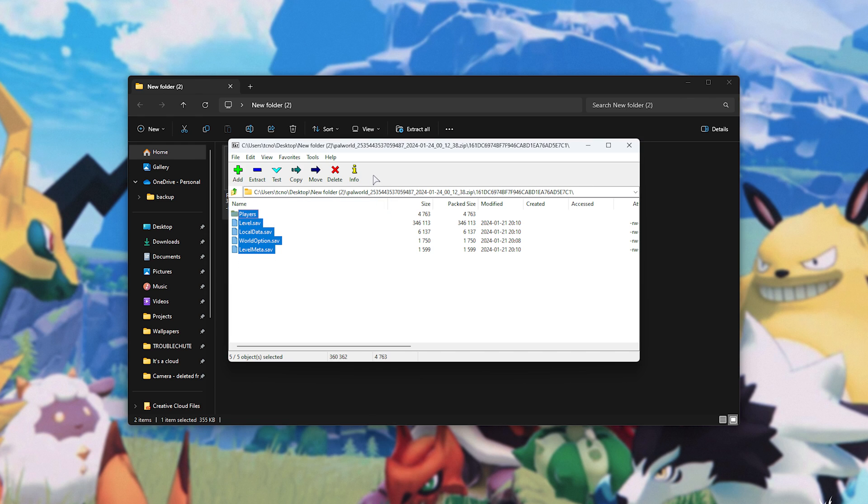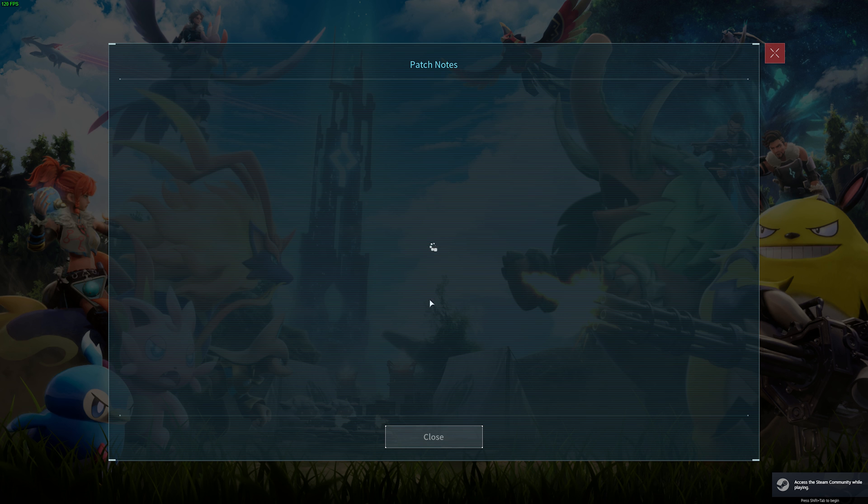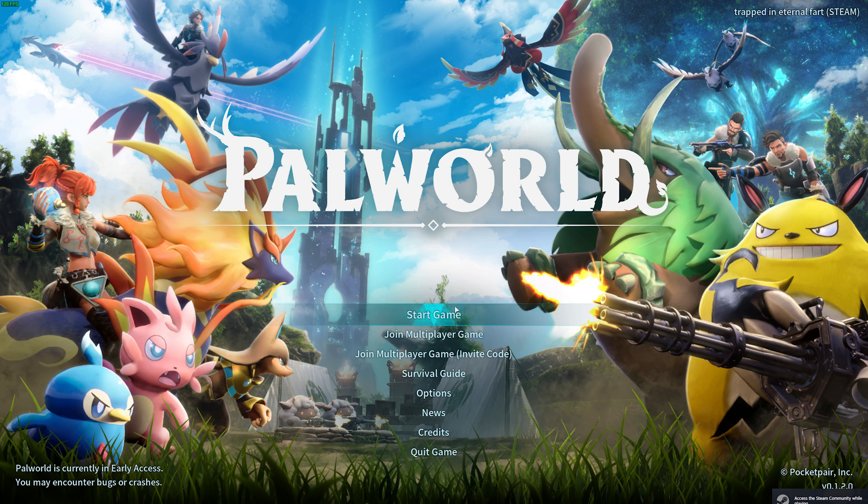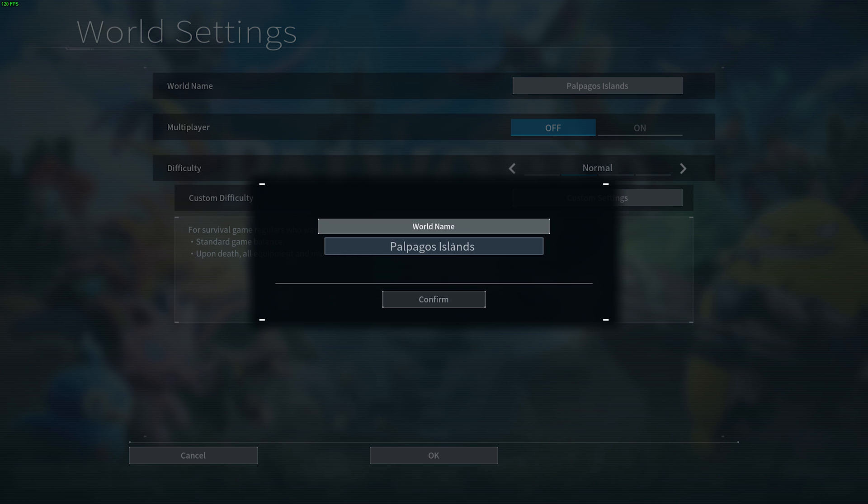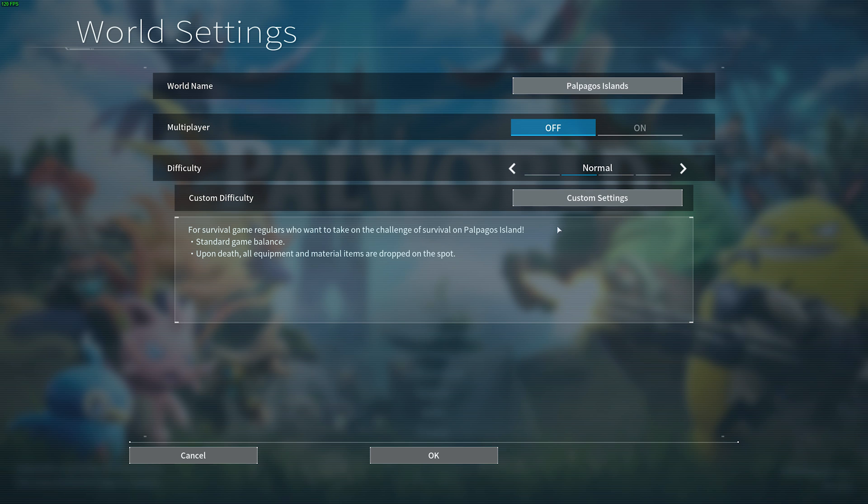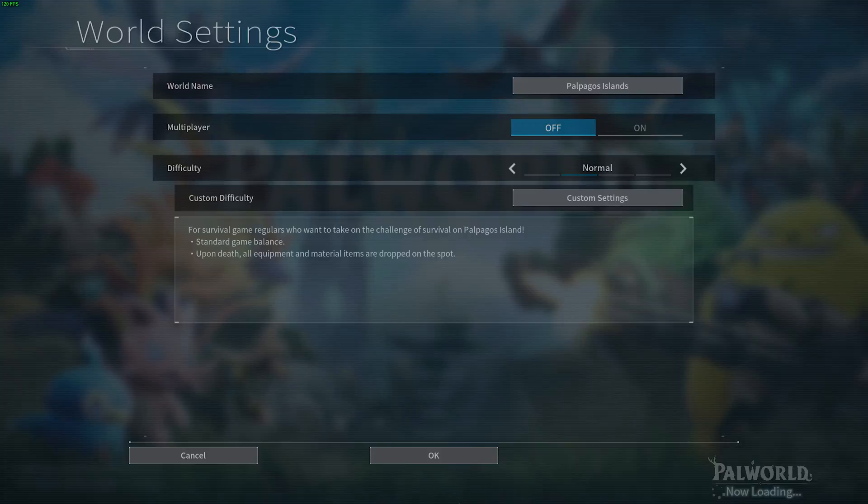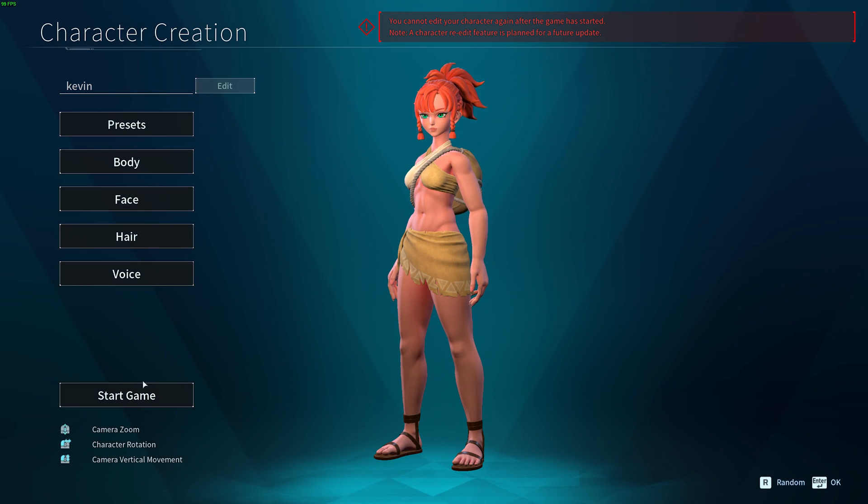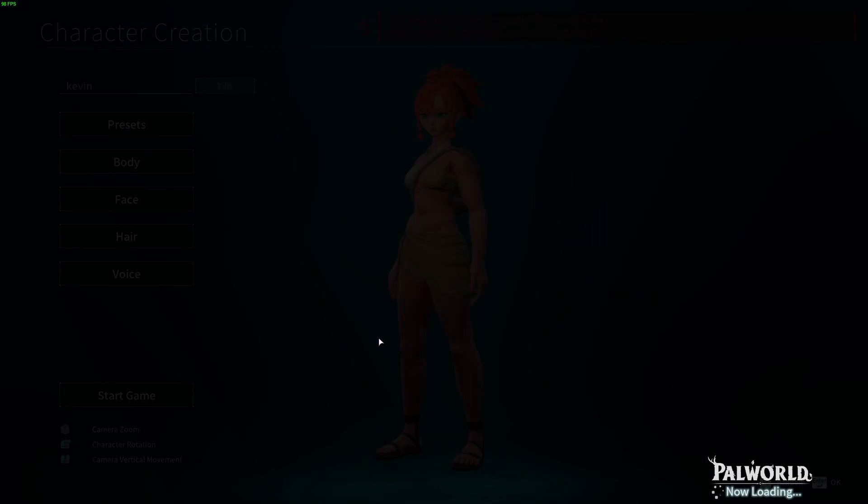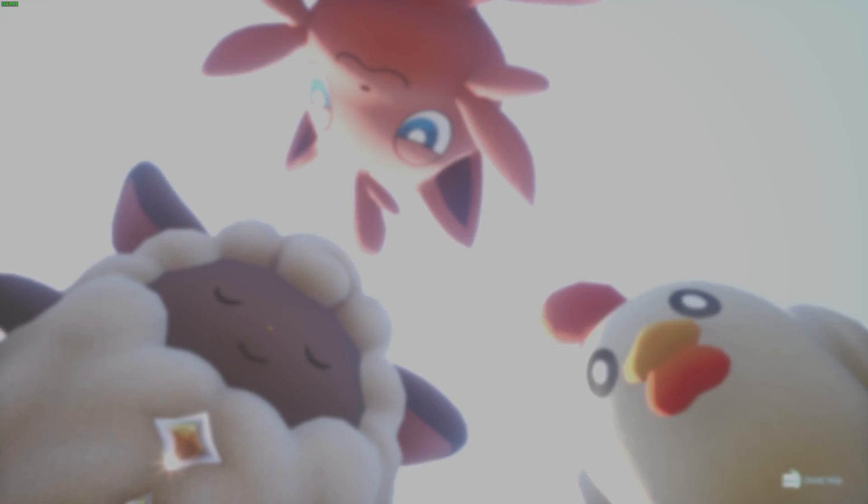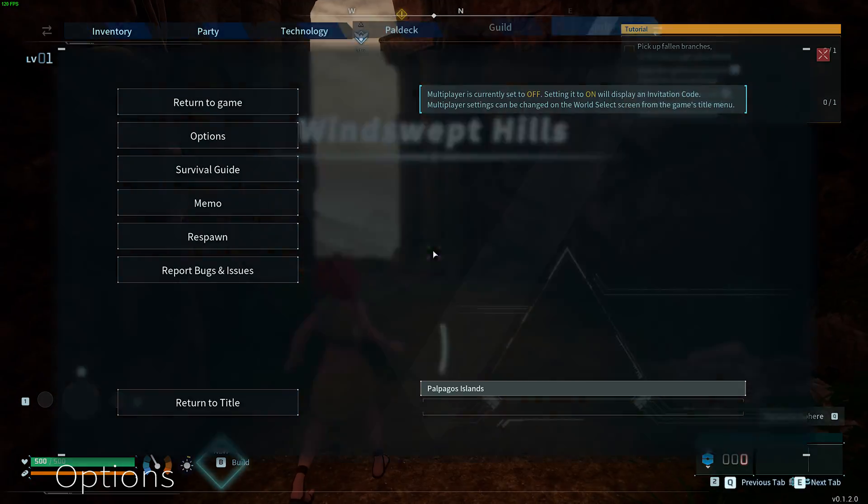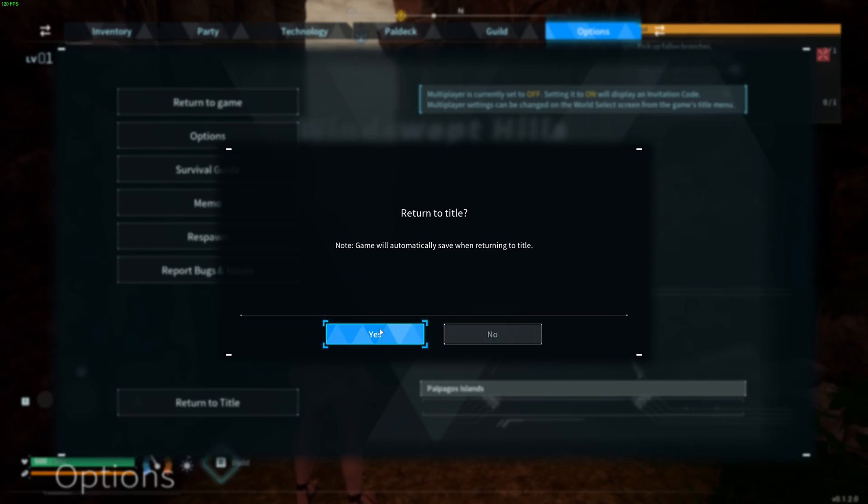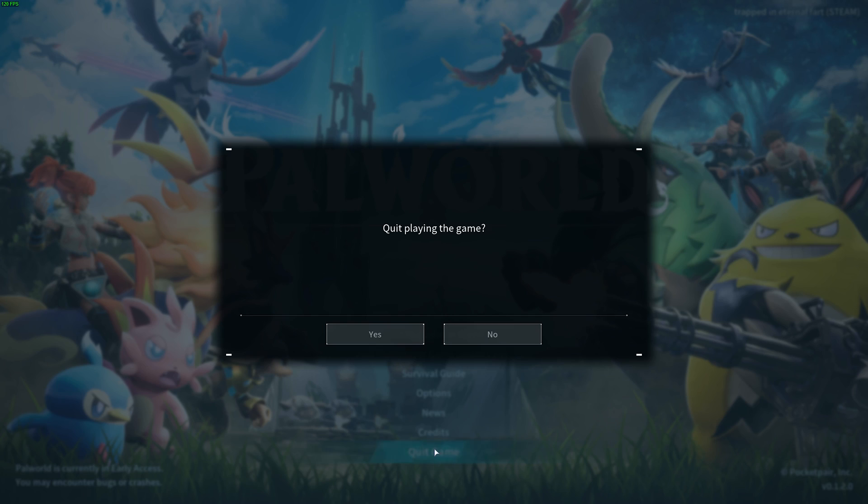What we need to do is override an existing save on Steam. So, if you haven't already created a throwaway world in Pal World, we'll simply need to fire it up, start game, create new world, call it whatever, confirm, and simply jump straight into it. We'll confirm and create with whatever we have currently, skip the intro, and now we can simply escape, return to title, yes, and close the game.